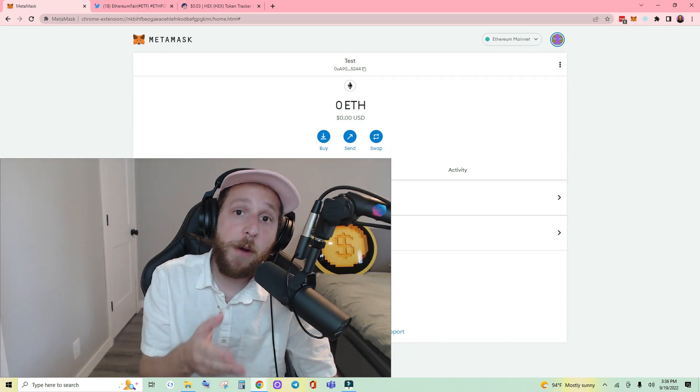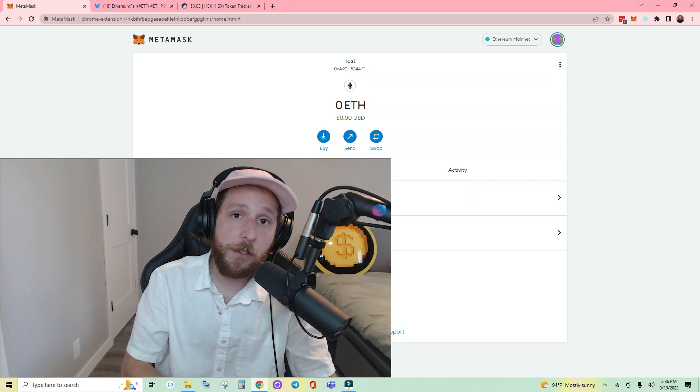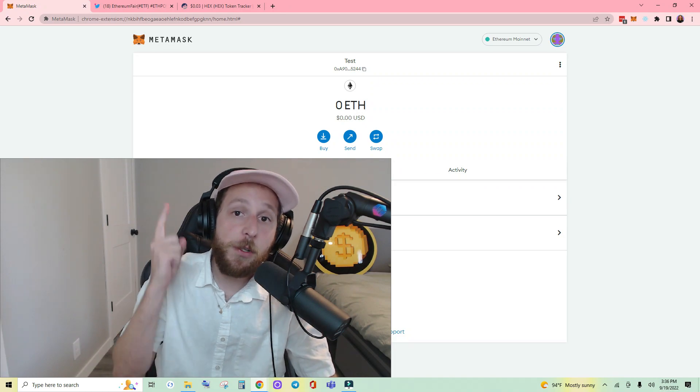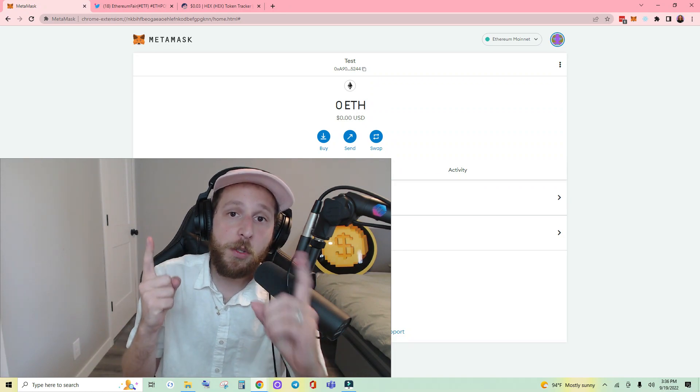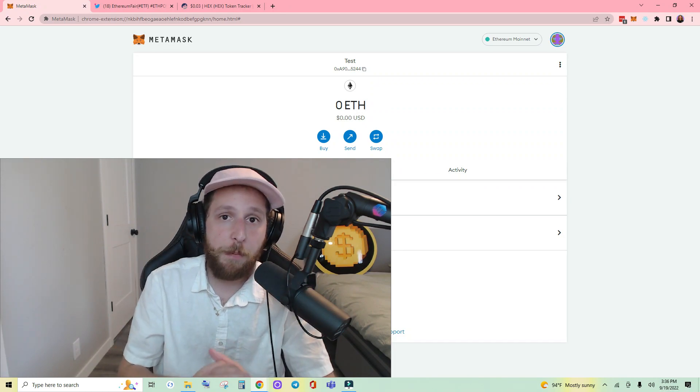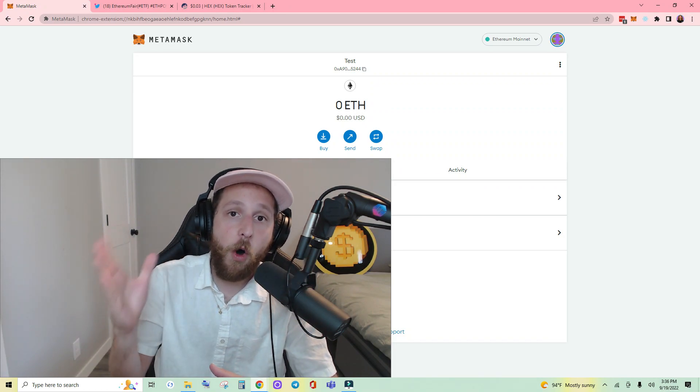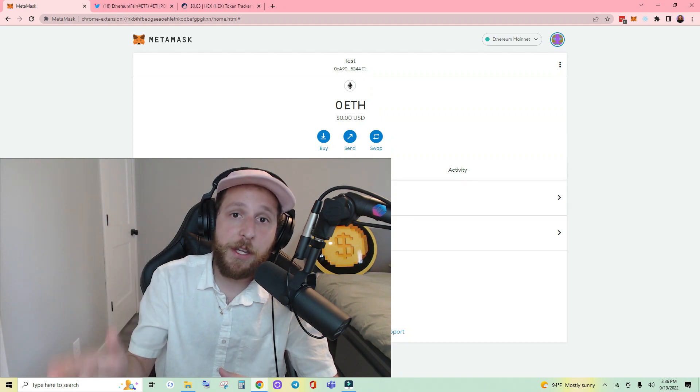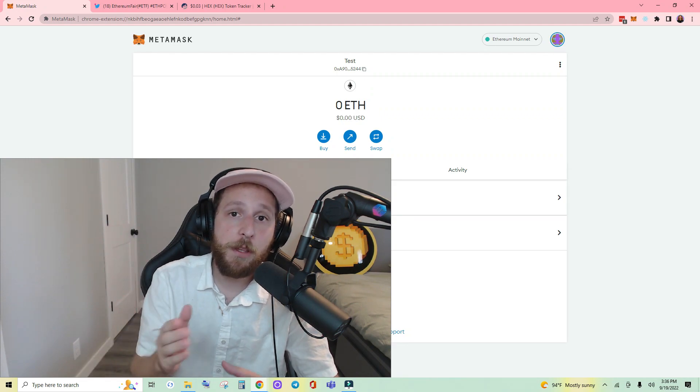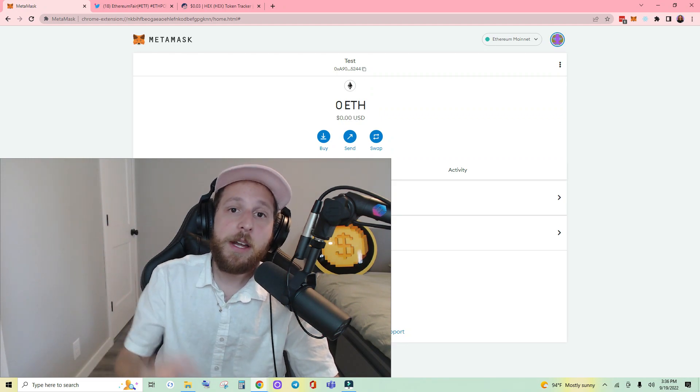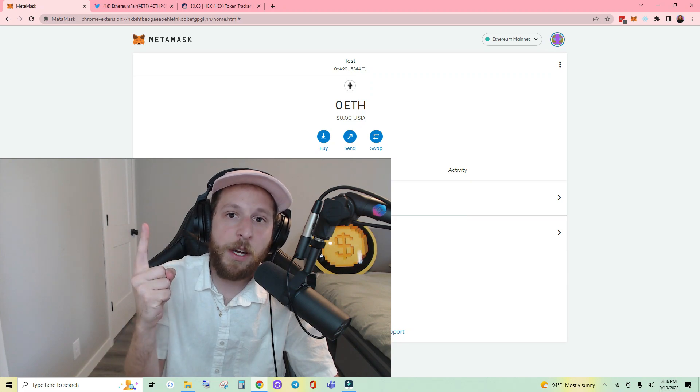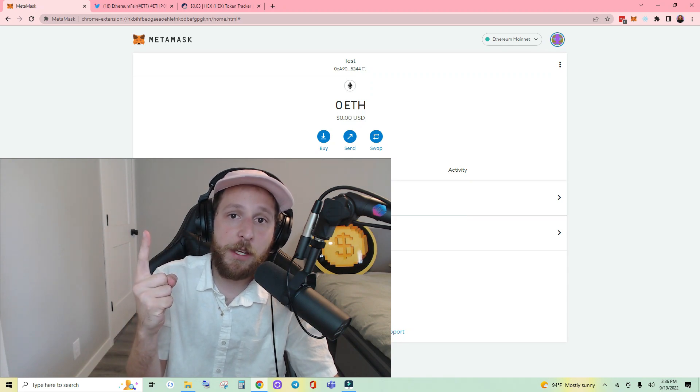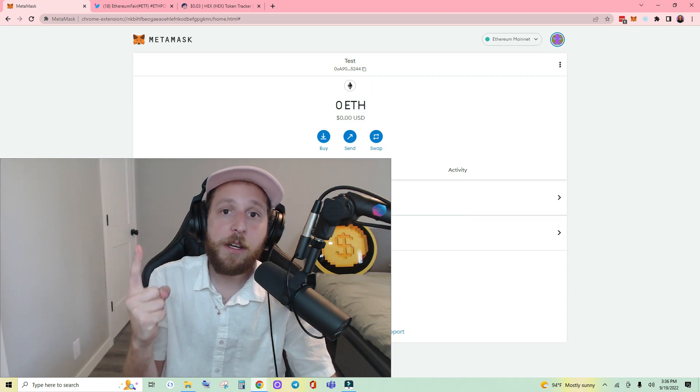For example, if you had one Ethereum on Ethereum mainnet, you now have one ETHF on the Ethereum Fair network.